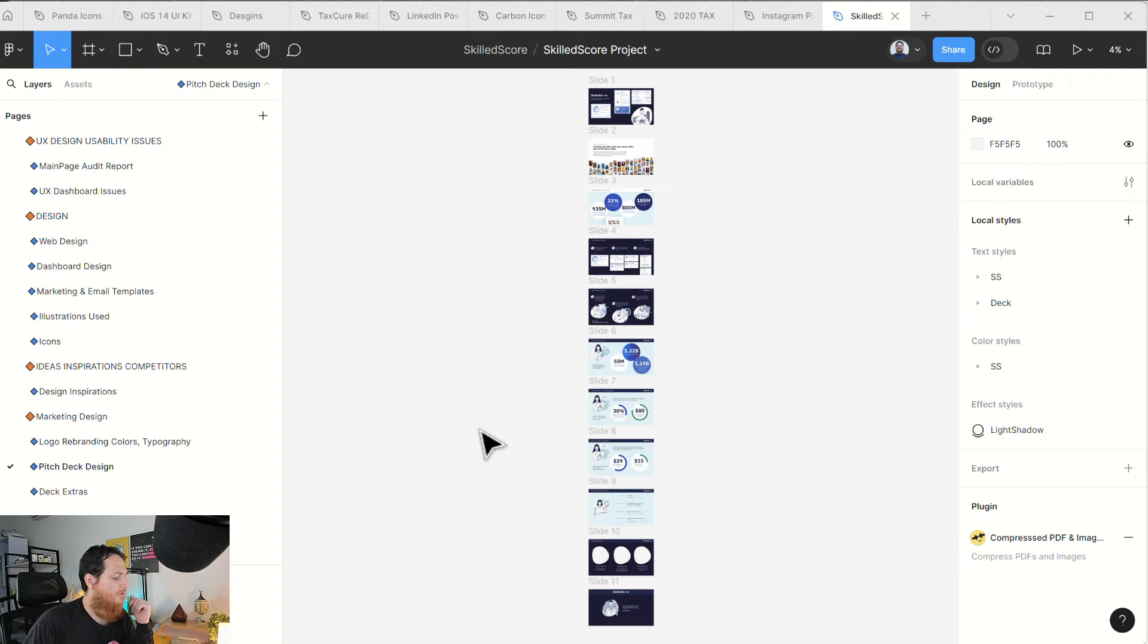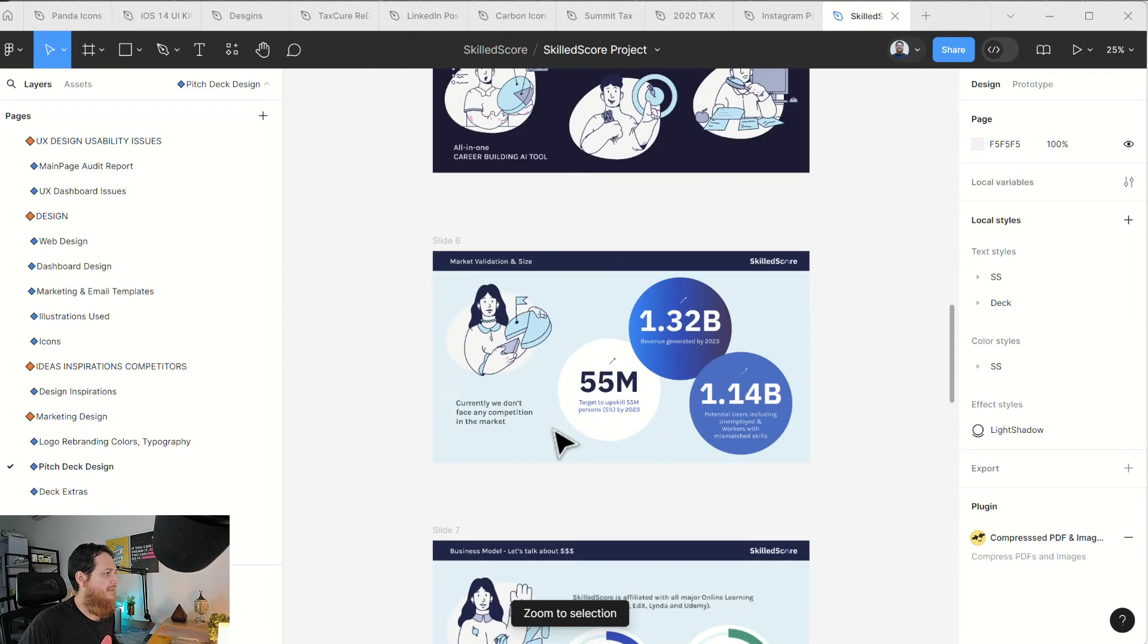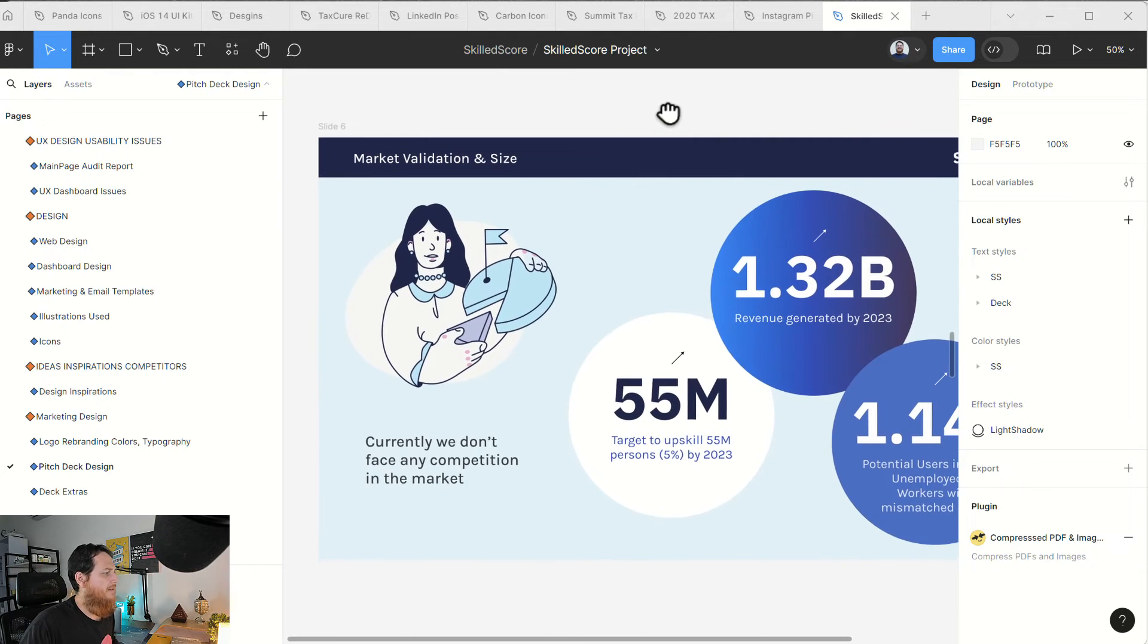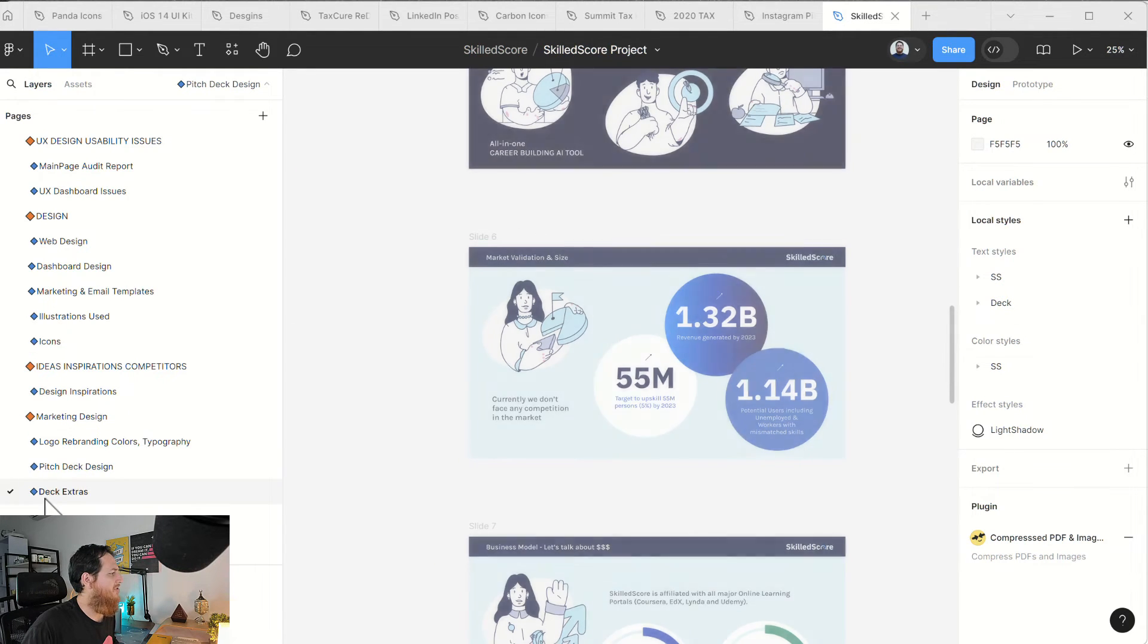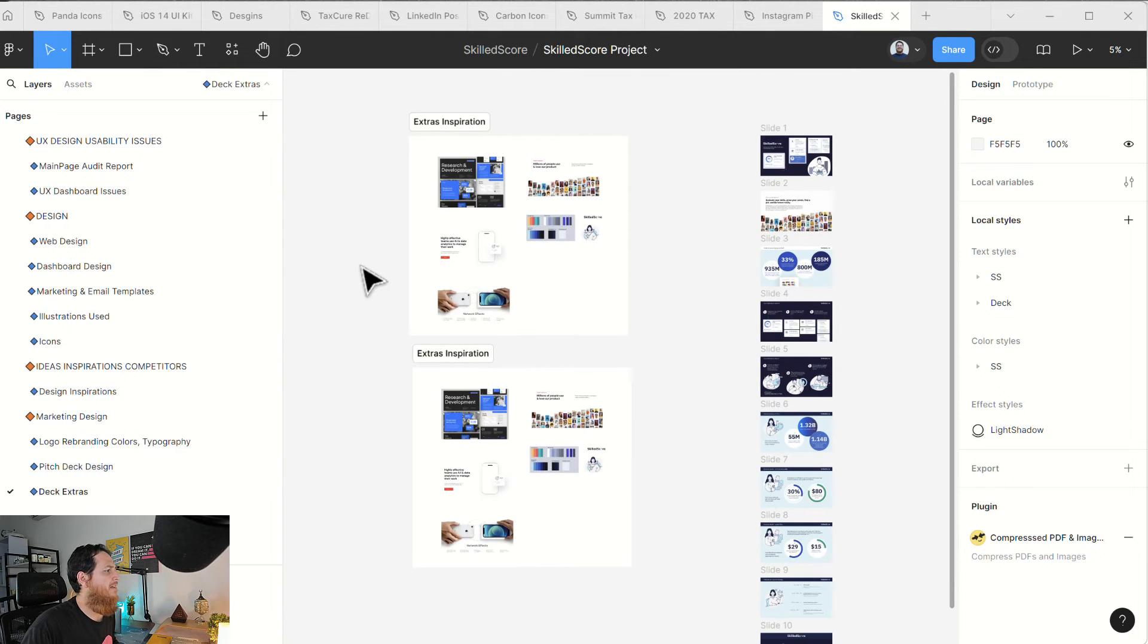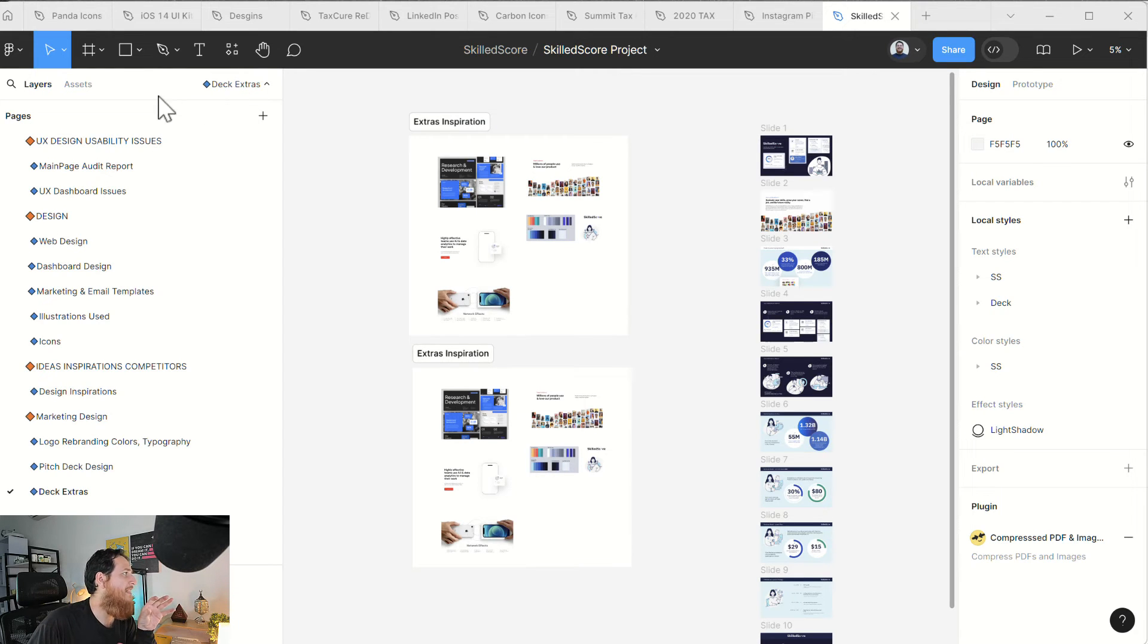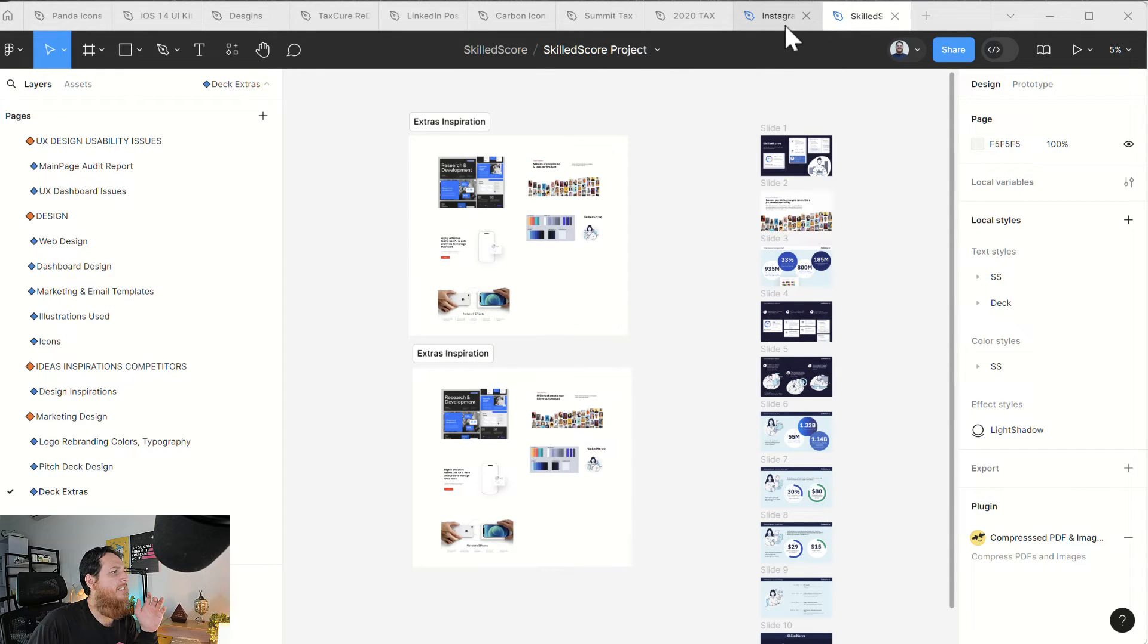Then we have marketing design where we have logo branding typography. Here we have different inspirations. This is a new branding pitch deck. Let me show you the pitch deck design. This is the pitch deck. Then we have deck extras, some of the extras over here and inspirations and things like that. This is how I actually manage my whole project, Skills Code project.